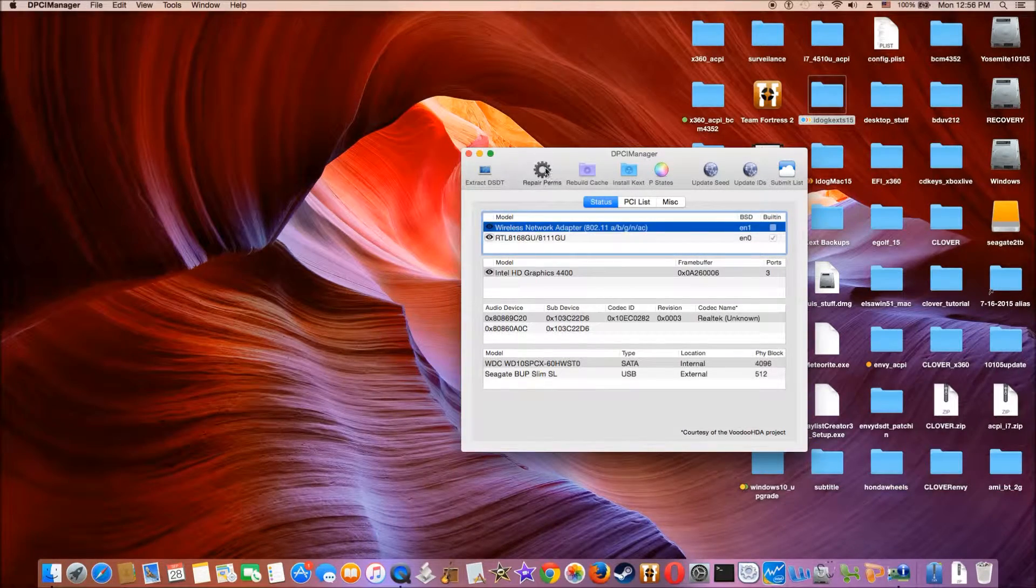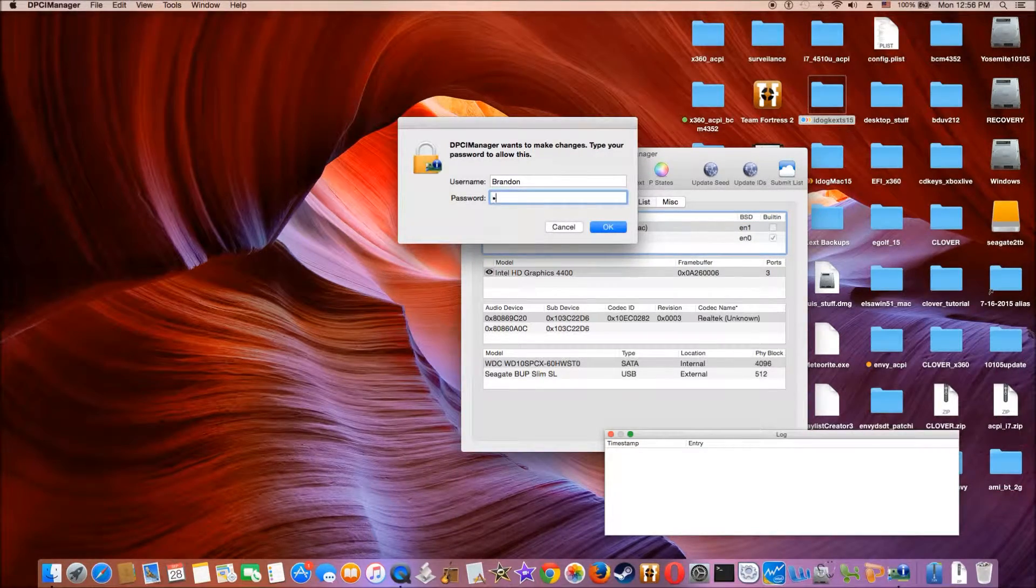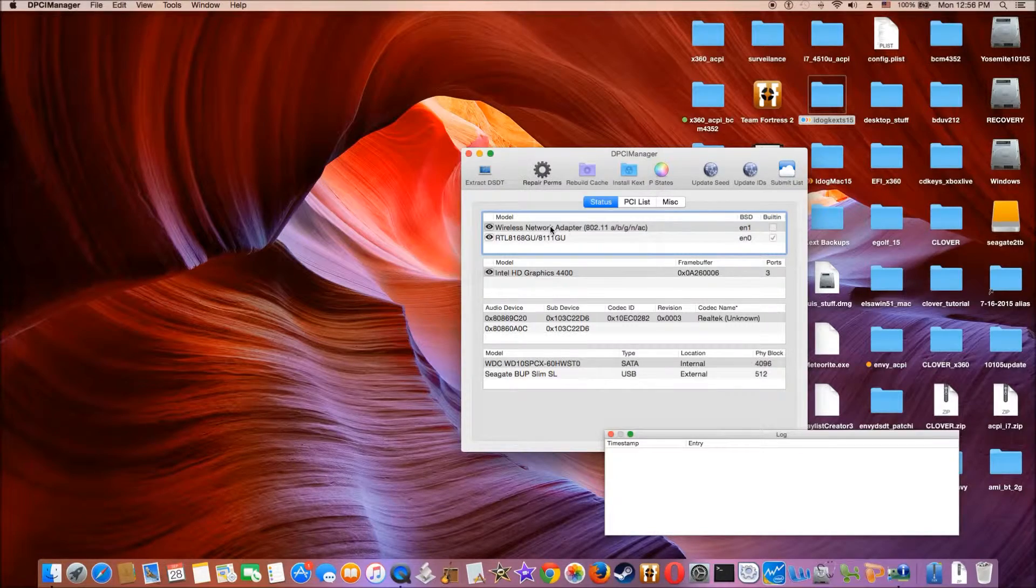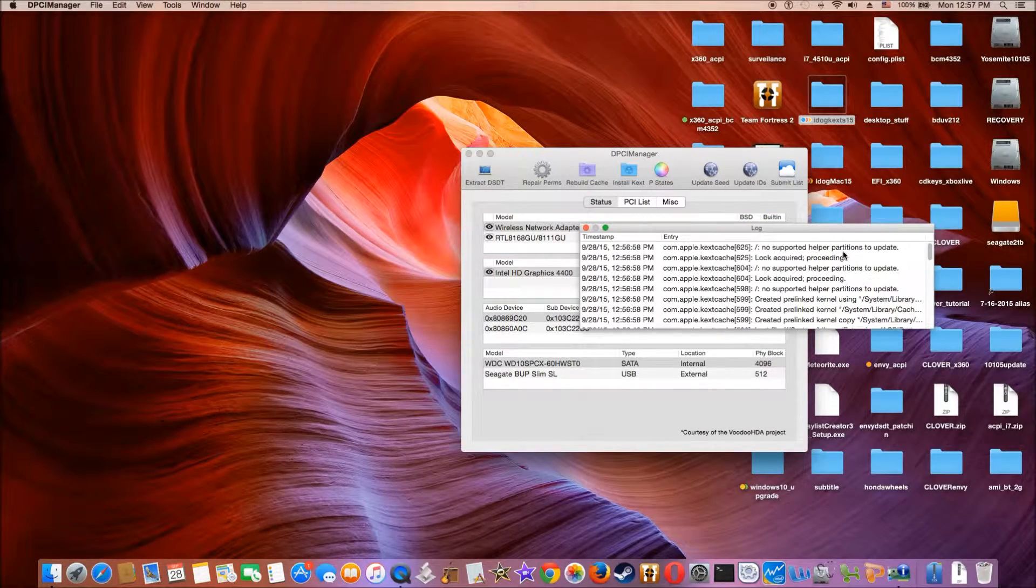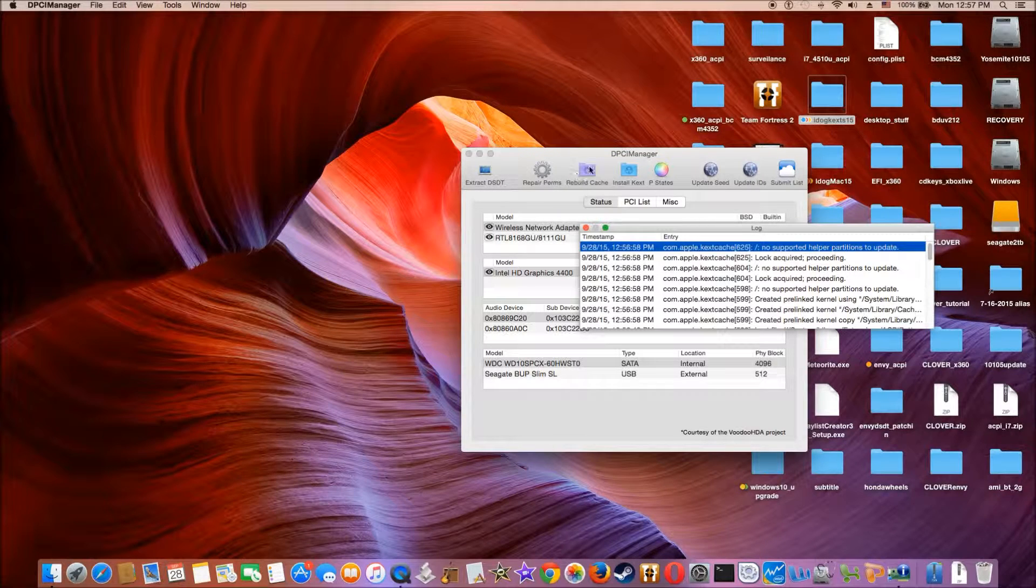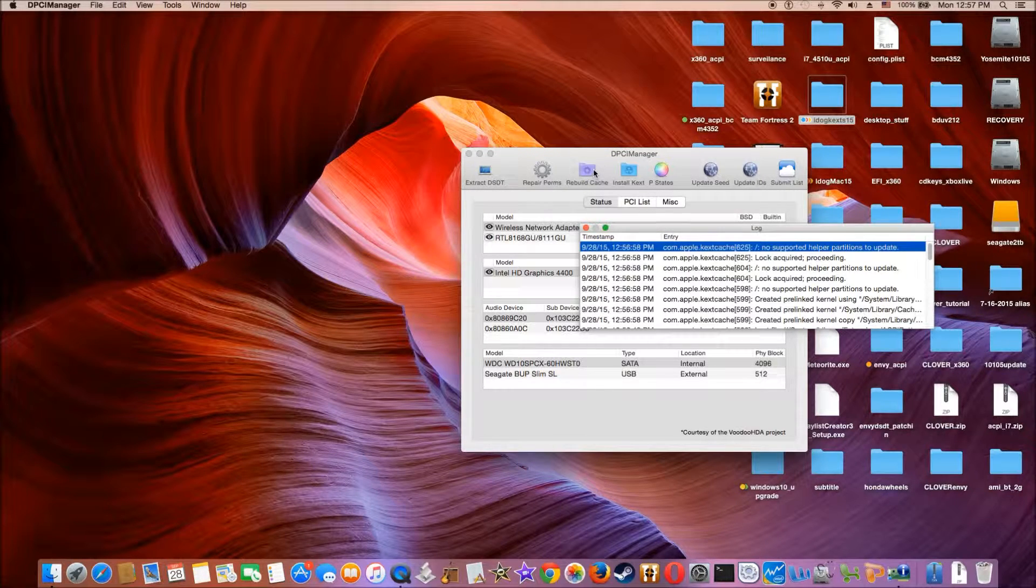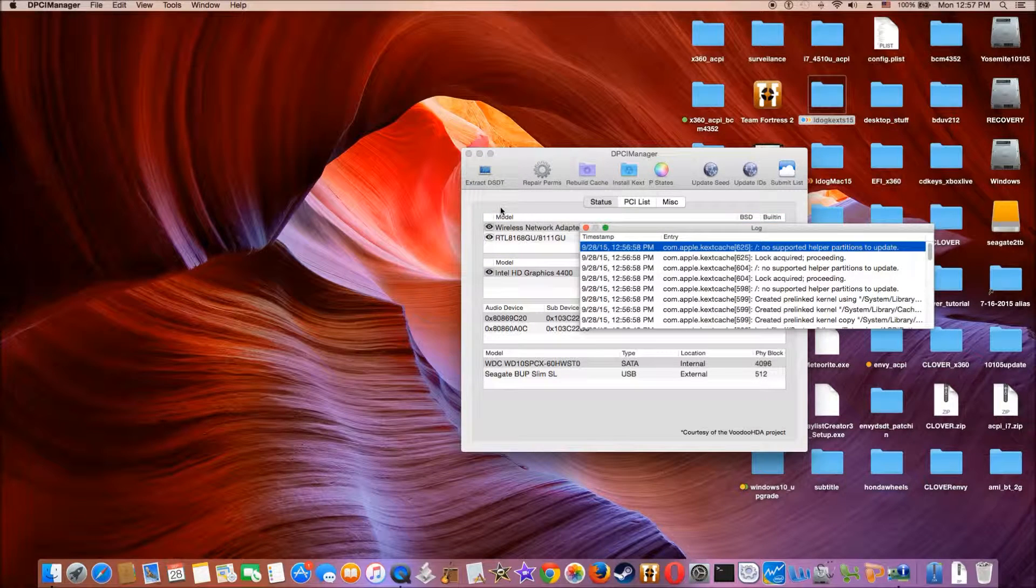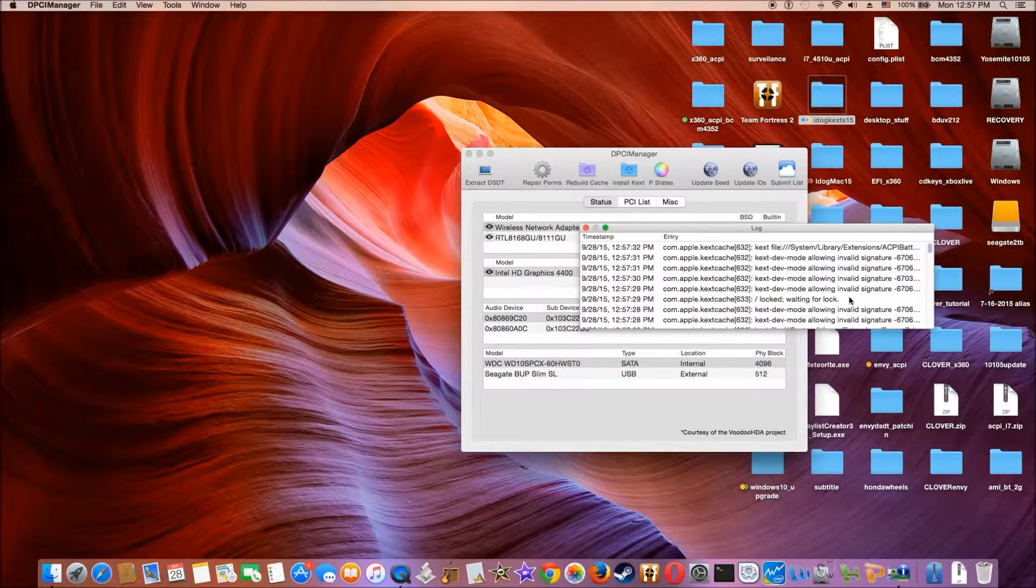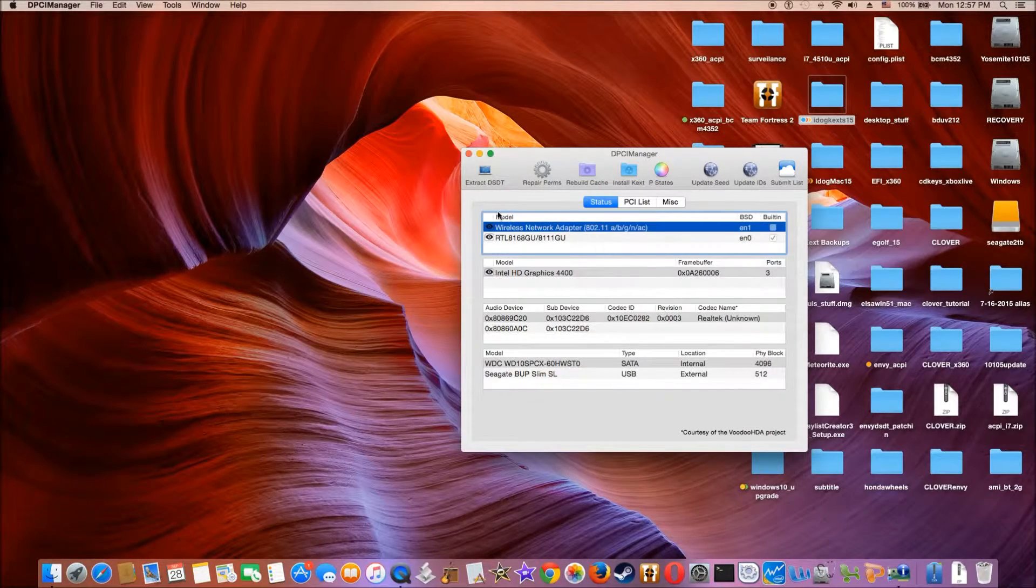Repair my permission. When it's done, we're going to rebuild cache. Now we're going to do the reboot.